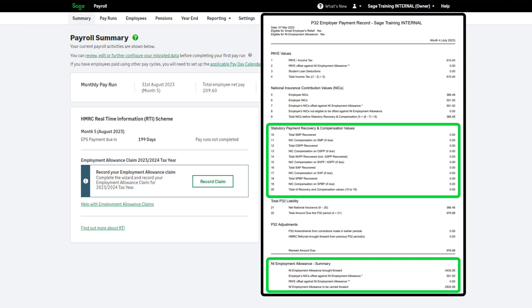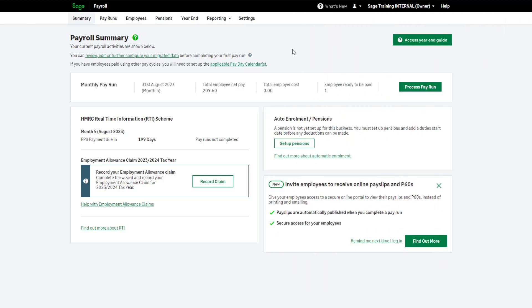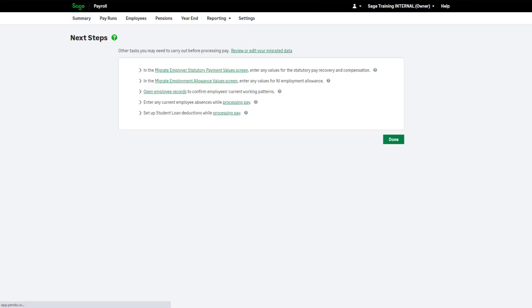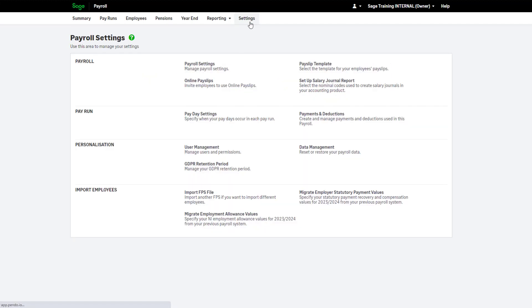You can add these details in the Next Steps page. To get back to this, from Summary, click here. And then click here. You can also add these by going to Settings and entering the information here.